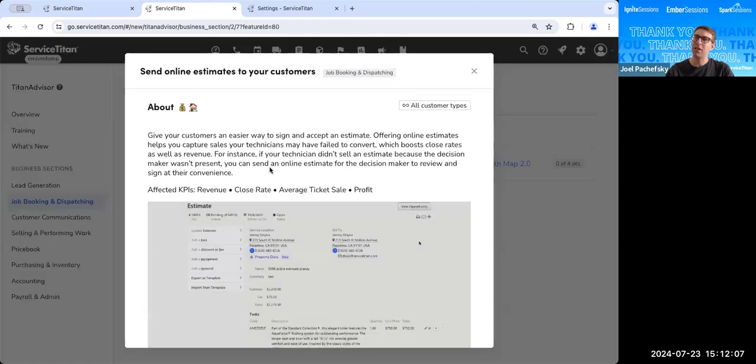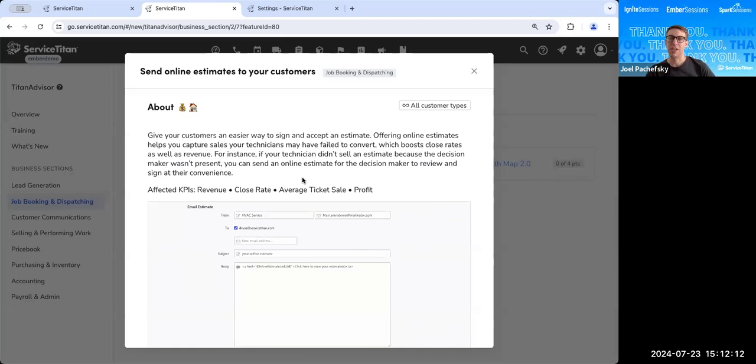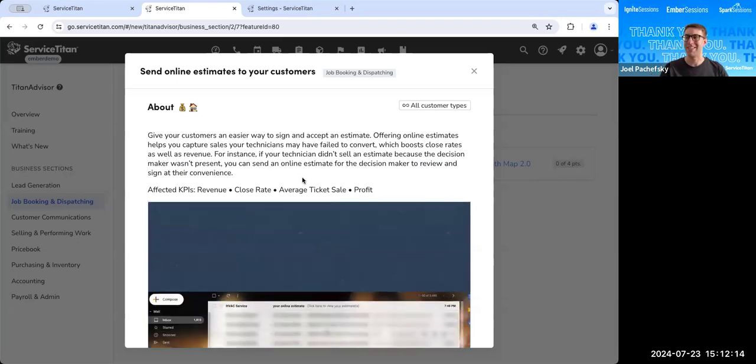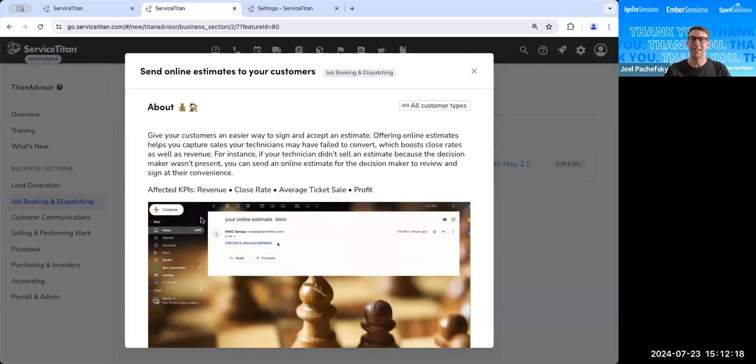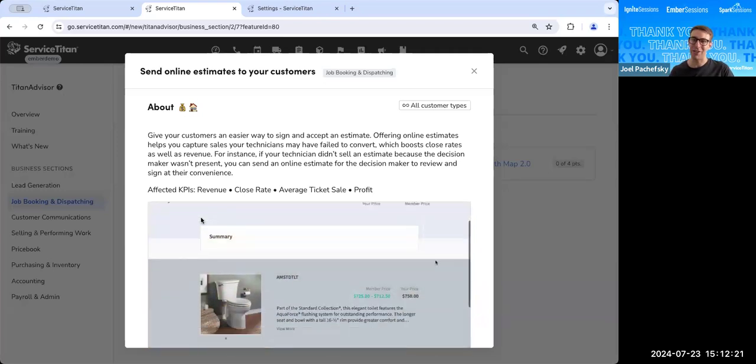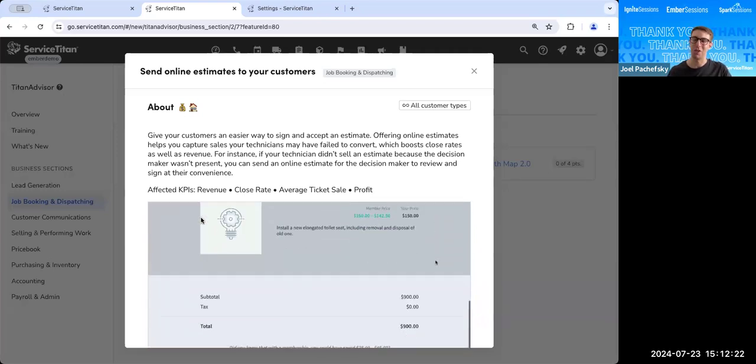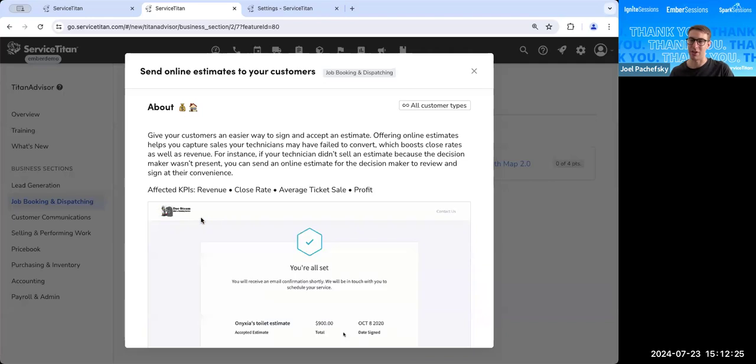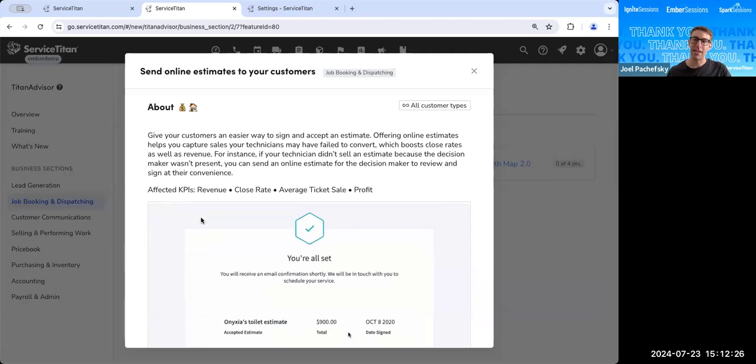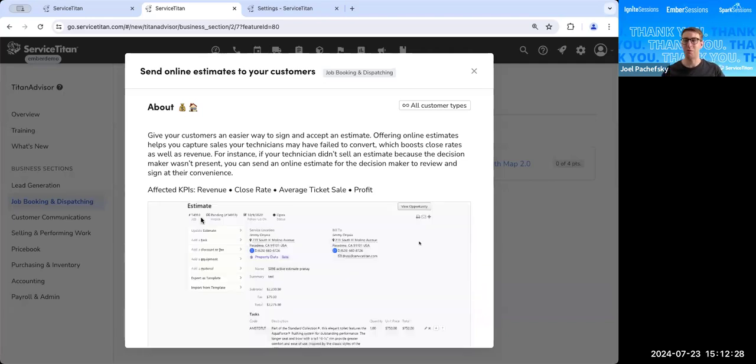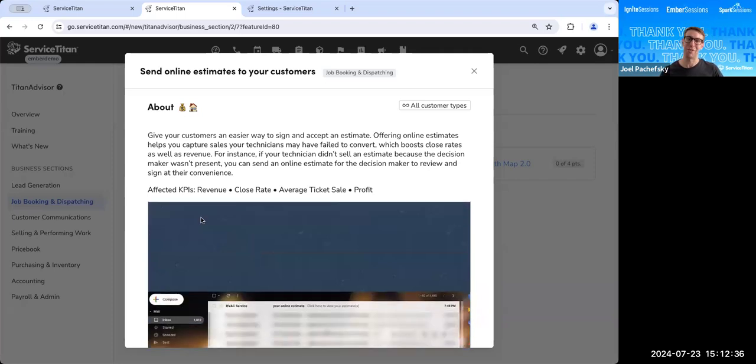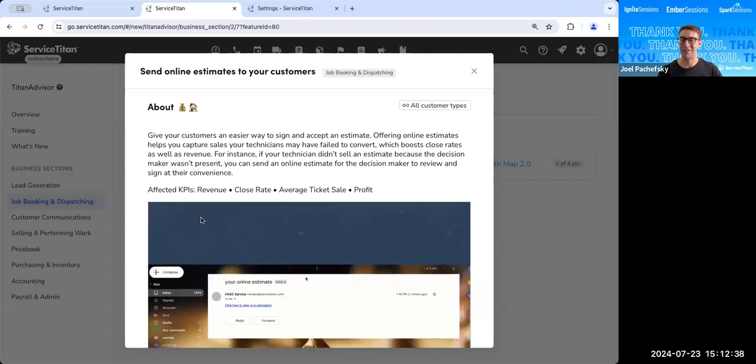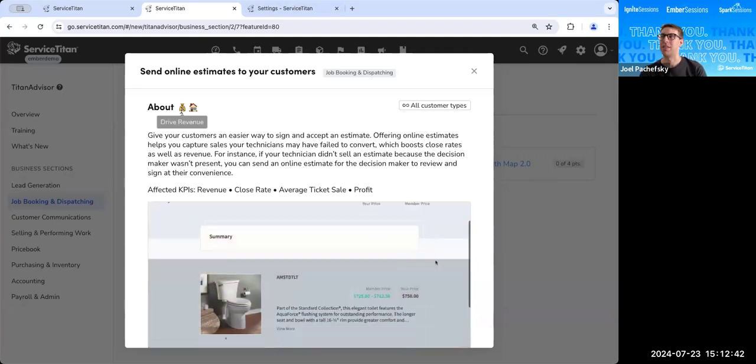And completing this feature accomplishes two different things. First, it gives your customers an easier way to sign and accept an estimate. And secondly, offering online estimates helps you capture sales your technicians may have failed to convert, which boosts your close rates as well as your revenue. And a use case would be if the decision maker wasn't really around when the estimate was being presented, you can use an online estimate that the customer can review with the decision maker and sign at their convenience. So that's what we're looking at.